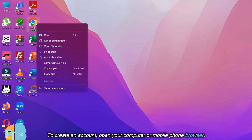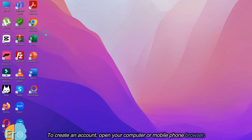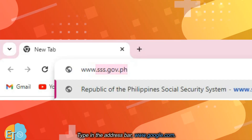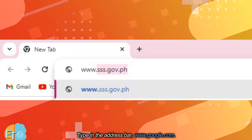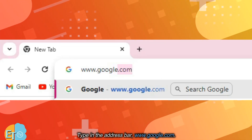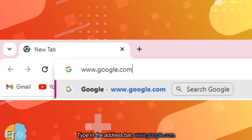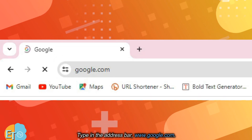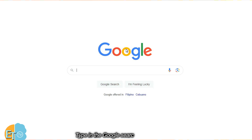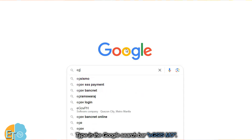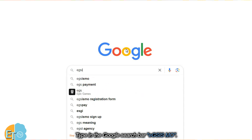To create an account, open your computer or mobile phone browser. Type in the address bar www.google.com. Type in the Google search bar EGSISMO.